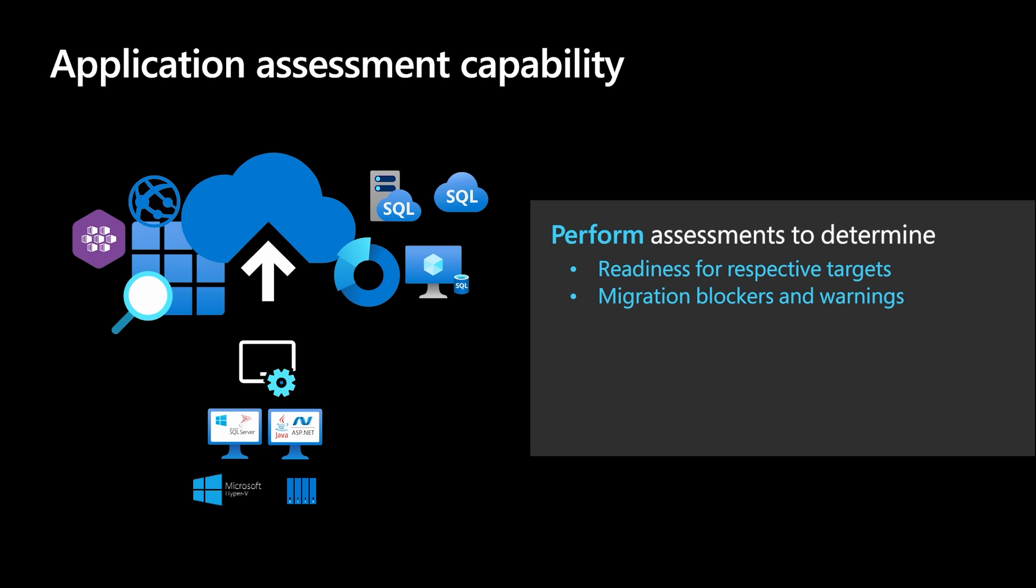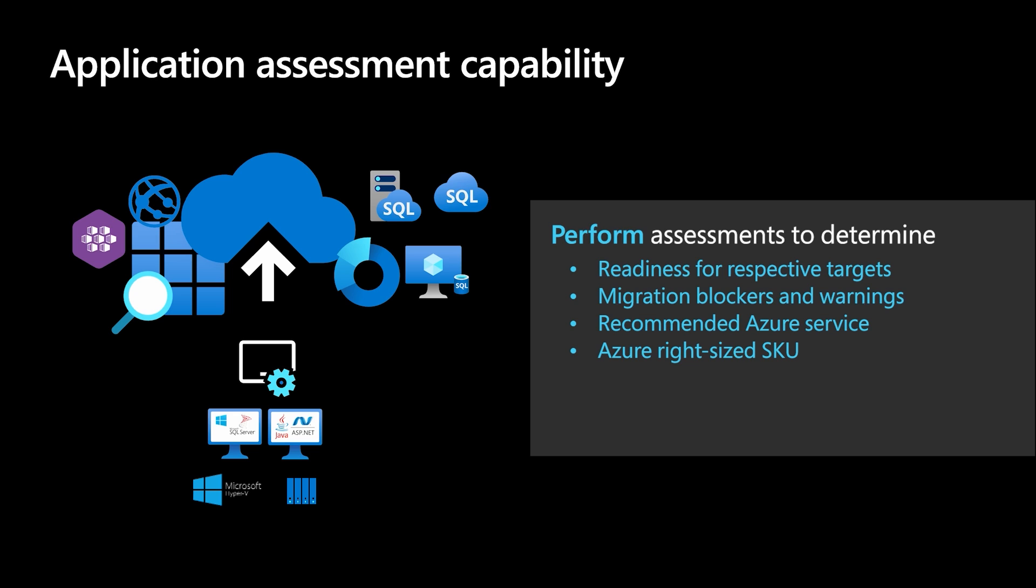Ideal migration strategy, whether it be re-host or re-platform, based on your specific migration intent or preference. Recommendations for the target Azure service, right-size SKU, estimated costs, and the reasoning behind these recommendations. Migration guidance, outlining the steps you need to take to migrate or modernize your application using the recommended approach.